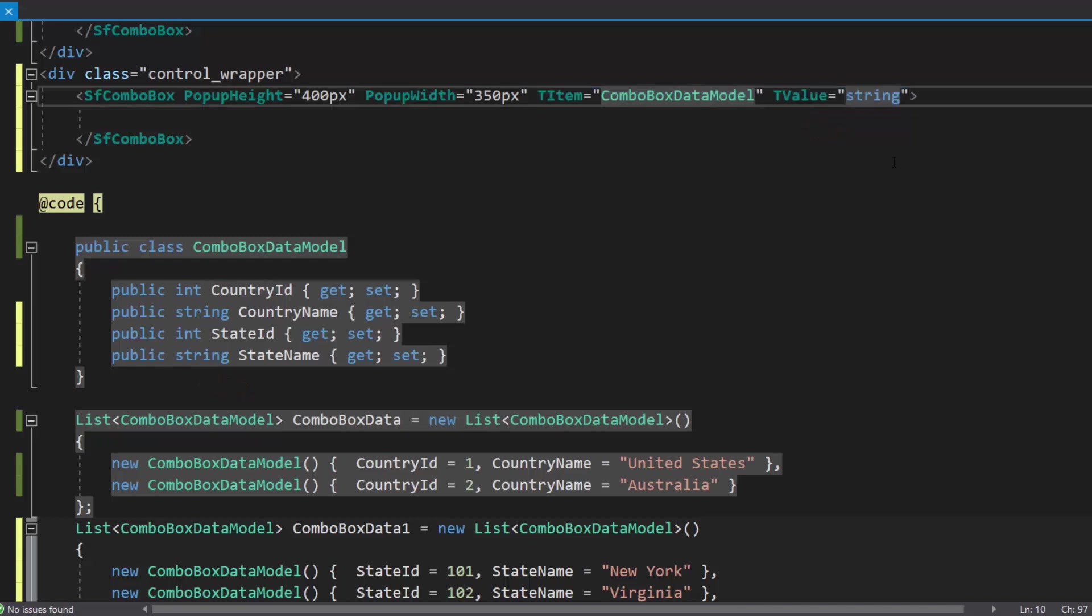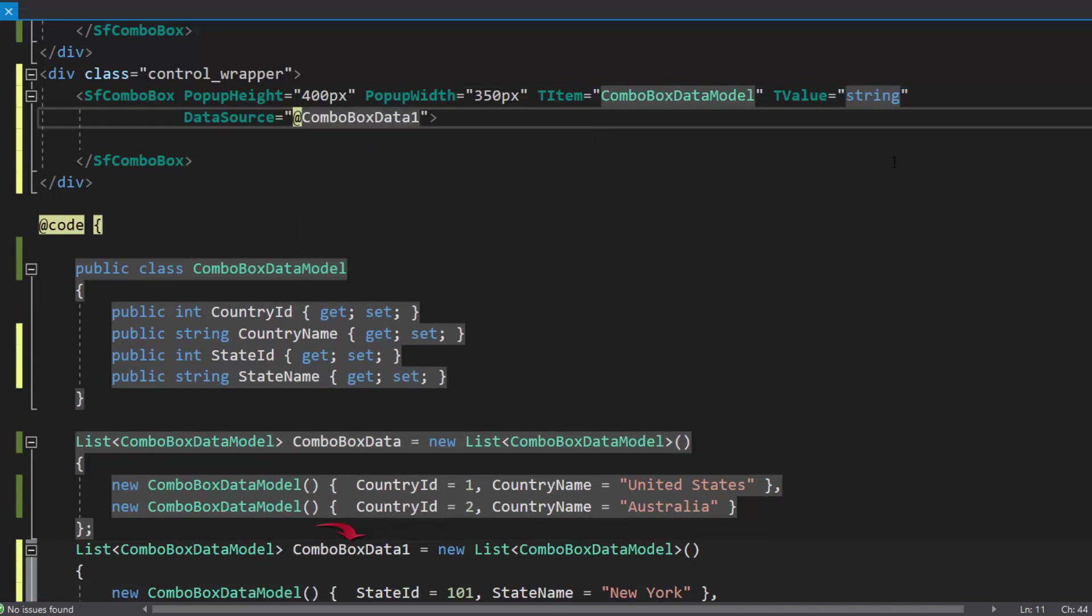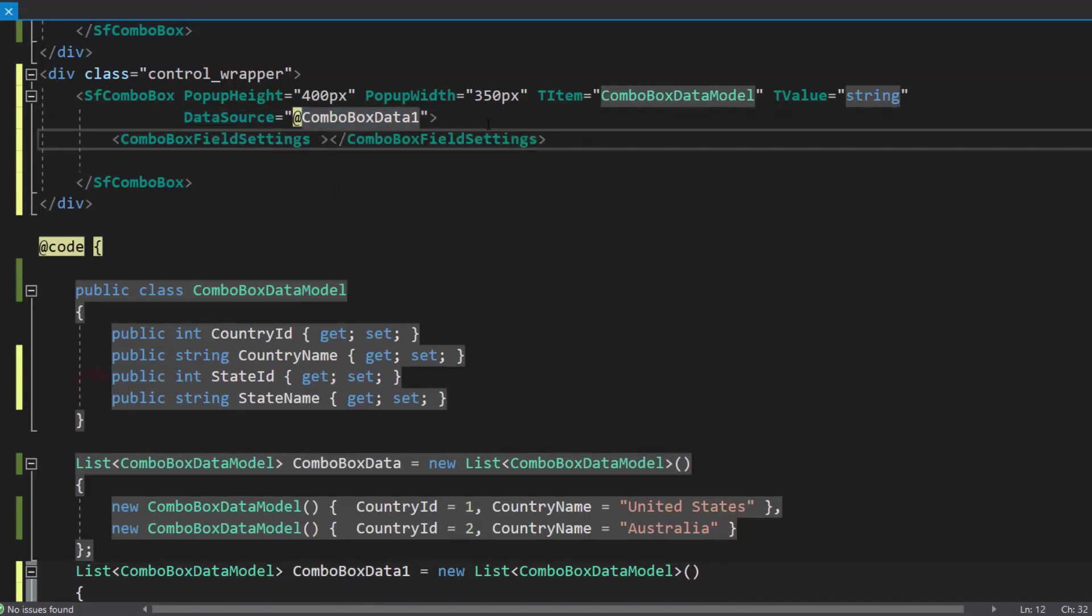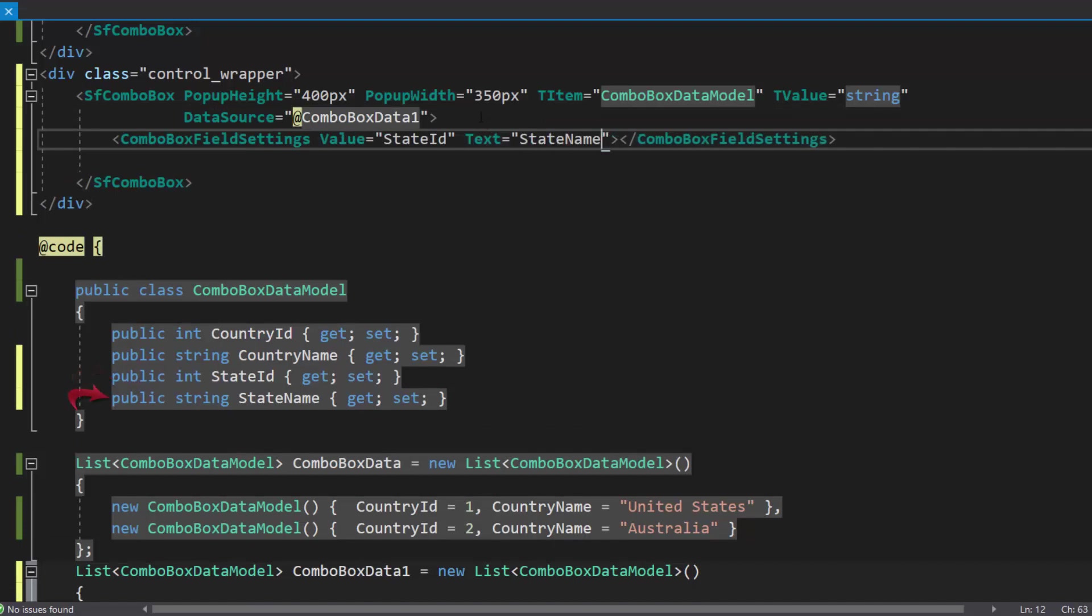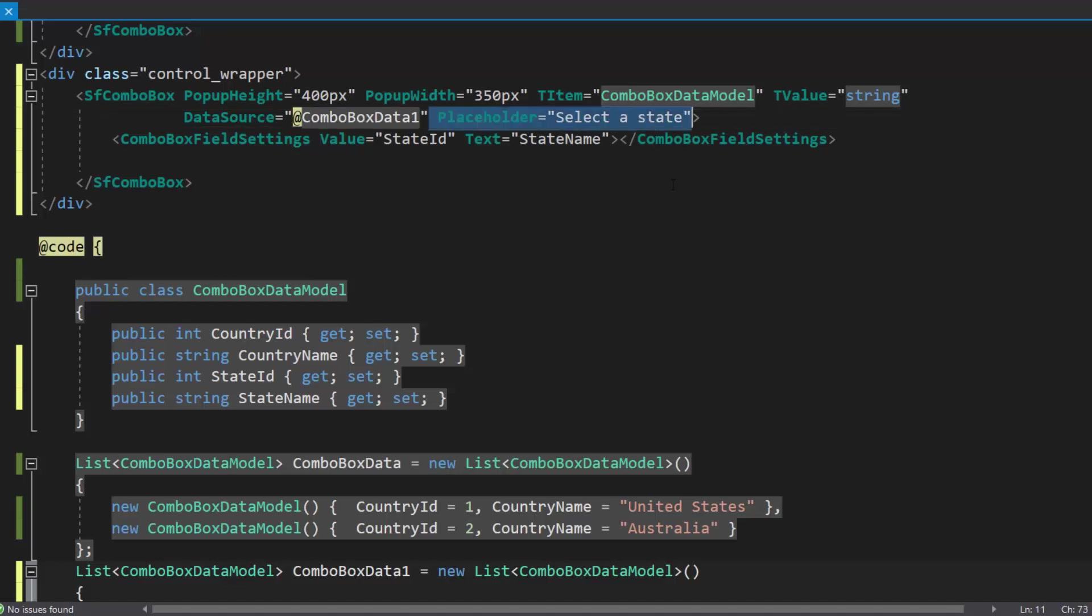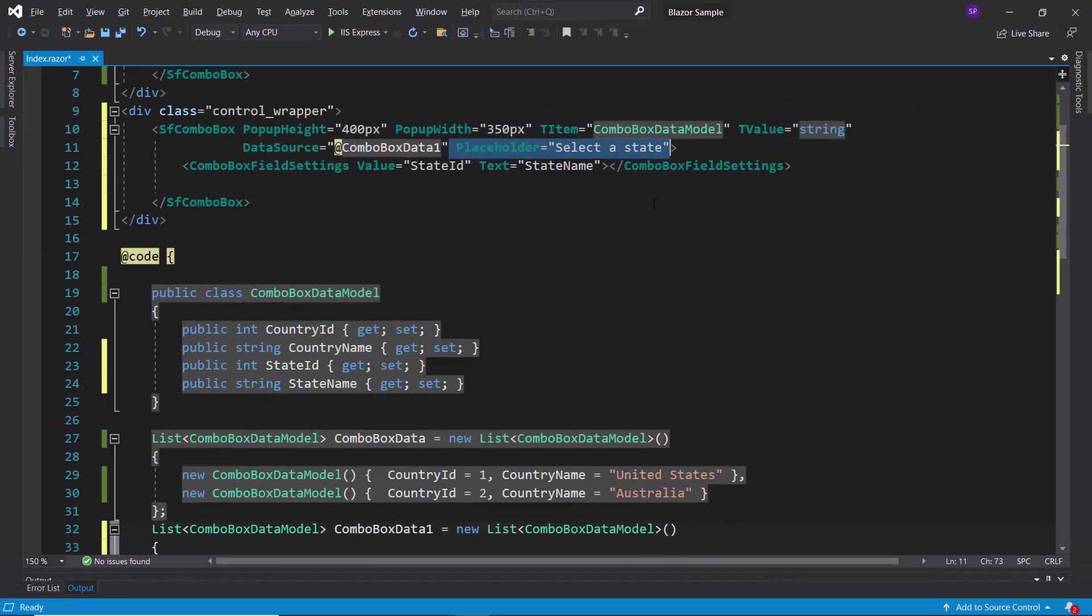Next, I will assign this combo box data one object to the data source property and map the data source fields. I map state ID to the value property and state name to the text property, within this combo box field settings tag. Also, this data source contains a list of states, so let me define the placeholder property with the value select a state, which will be displayed in the combo box component as the description.